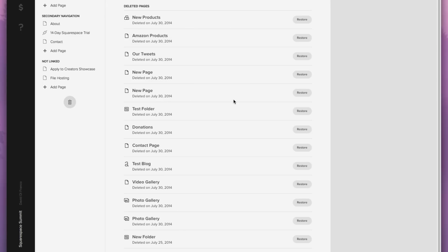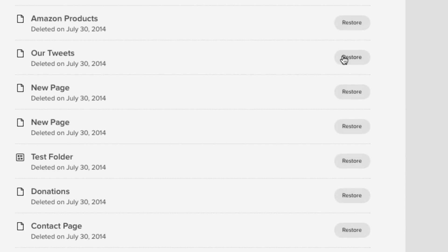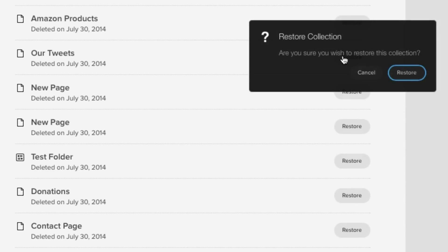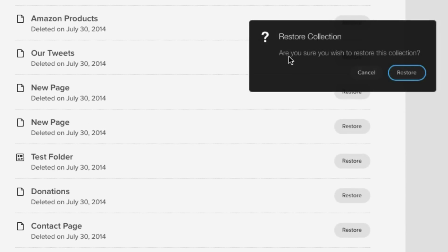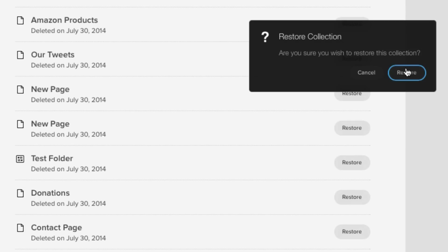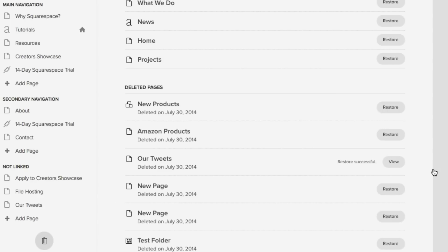So to do just that, let's click on a random one, and that is our tweets. Click restore. Restore collection. Are you sure you wish to restore this collection? Of course. Let's click restore one more time, and now the page is back.